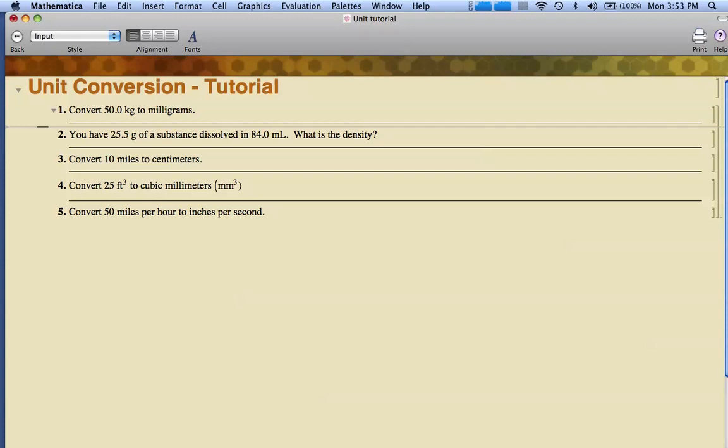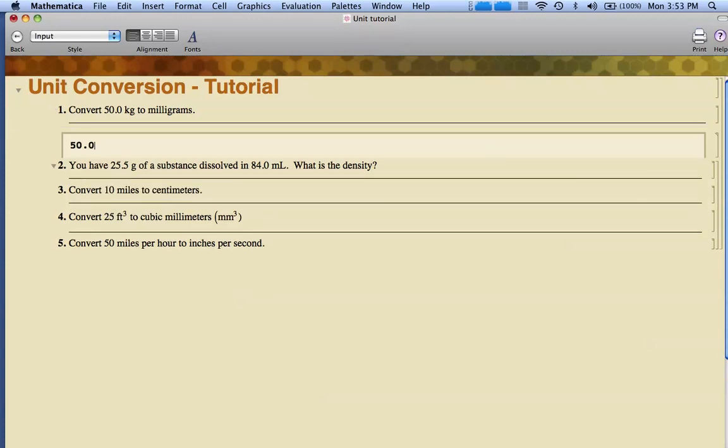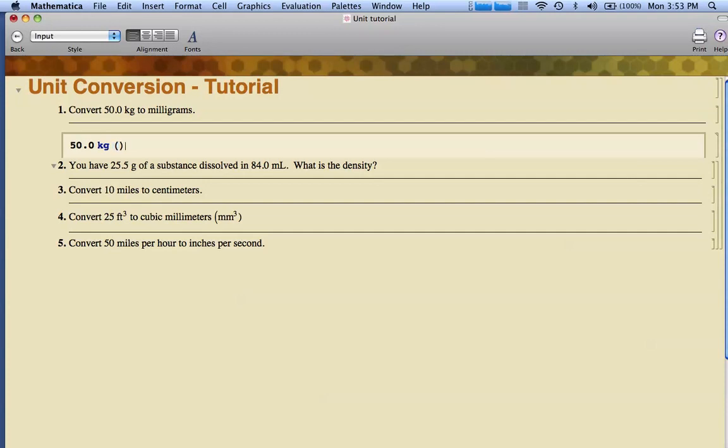I'm going to type in 50.0. Now I want to put my unit in here, kg. Now I need to convert this to grams. I need to know that 1,000 grams equals 1 kilogram. The way you're going to do dimensional analysis or unit conversion, I like to type an open and close set of parentheses, click inside, and I want a sort of fraction looking form. I'm going to hold down the control key and hit the backslash key.